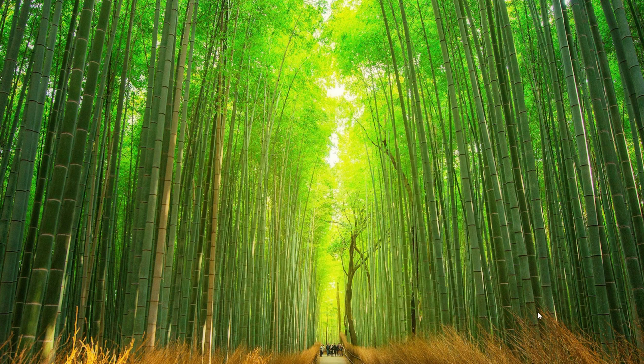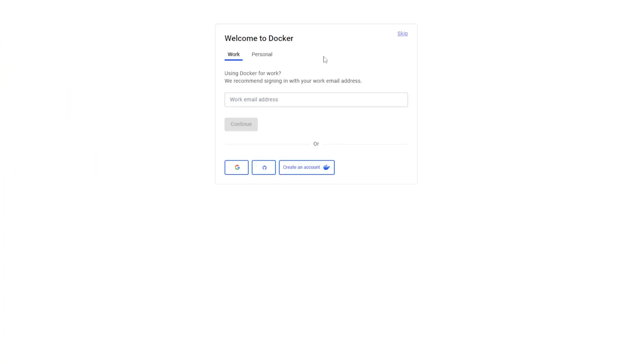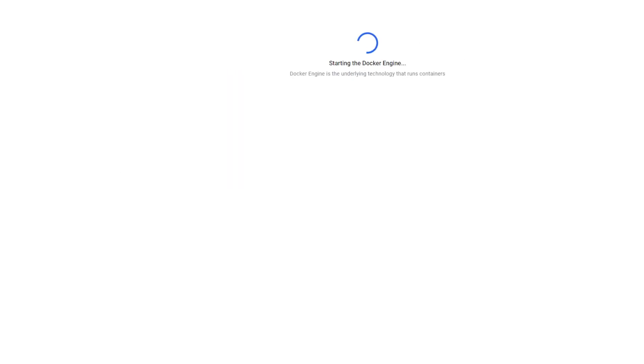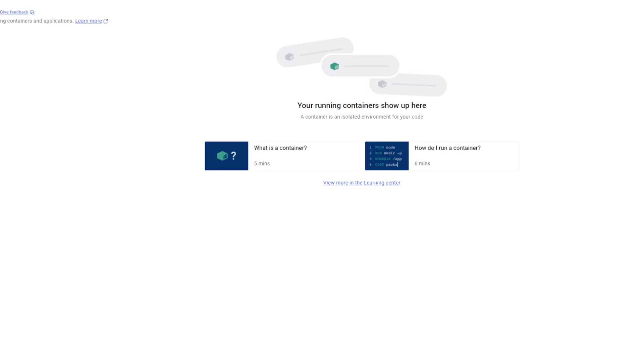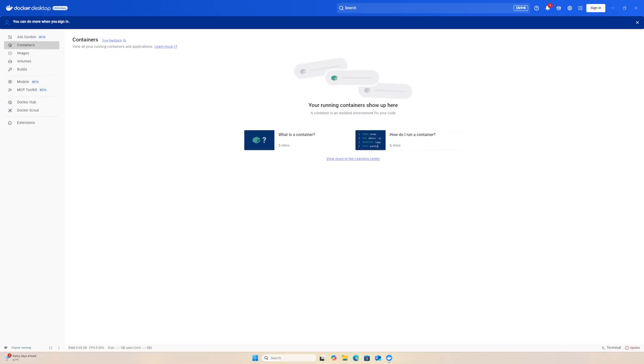You can create an account if you'd like. I am going to skip this. The Docker engine may take a minute or two to start up. We have Docker Desktop.